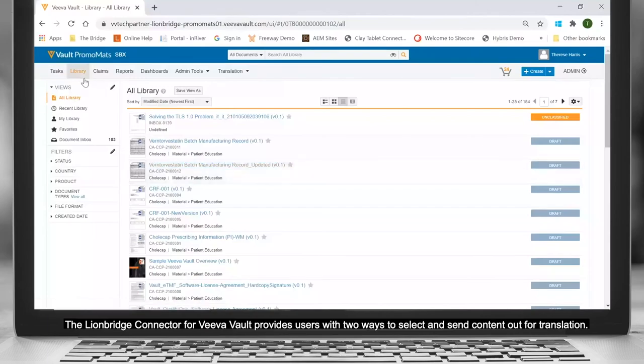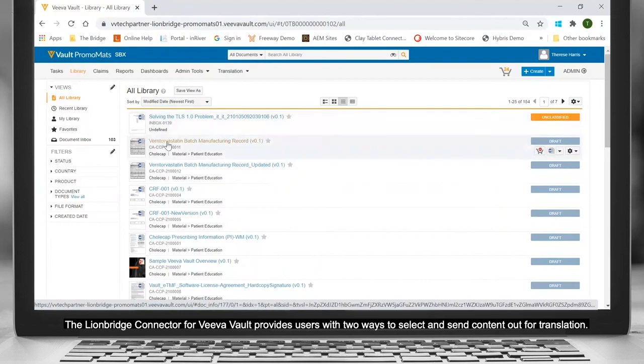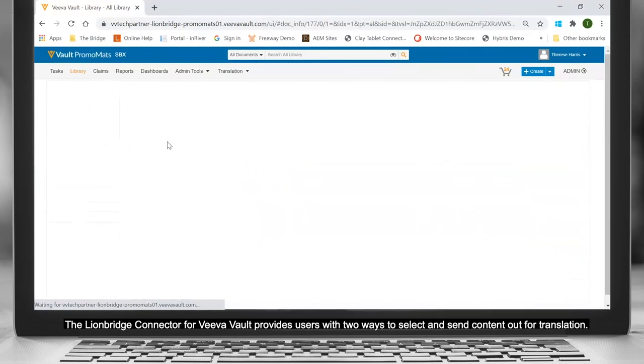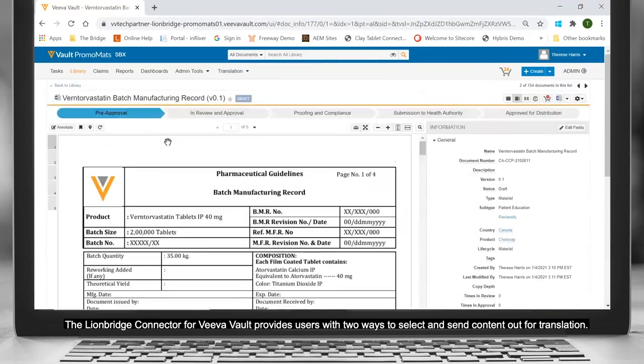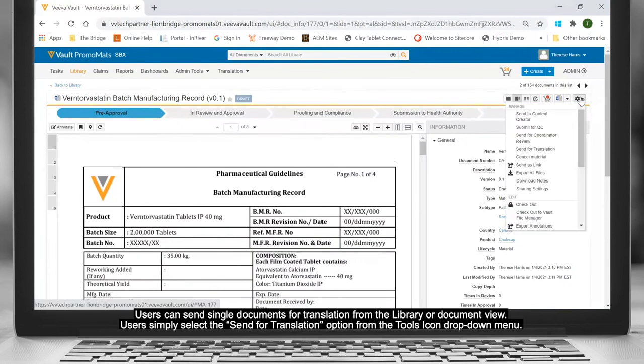The Lionbridge Connector for VivaVault provides users with two ways to select and send content out for translation. Users can send single documents for translation from the library or document view.